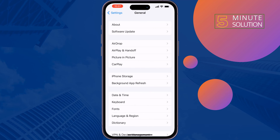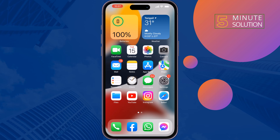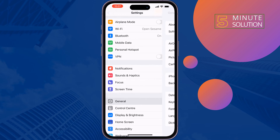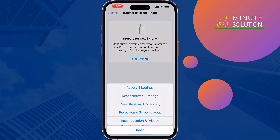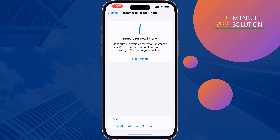The third solution is to reset network settings. Open Settings, go to General, then Transfer or Reset iPhone, tap Reset, and select Reset Network Settings. Once done, hopefully this solution will fix the Free Fire internet connection issue.